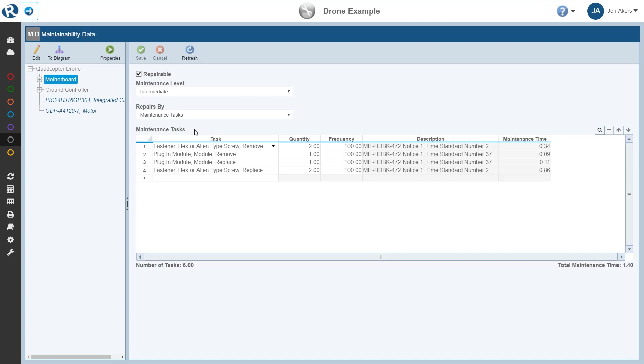Finally, here in the maintenance tasks table, you can enter or view the tasks or FD&I outputs necessary to repair the item. For the motherboard example in this case, two hex or Allen type screws need to be removed, then the board, a plug-in module, has to be removed and then replaced, and finally, the two hex or Allen type screw fasteners need to be replaced.